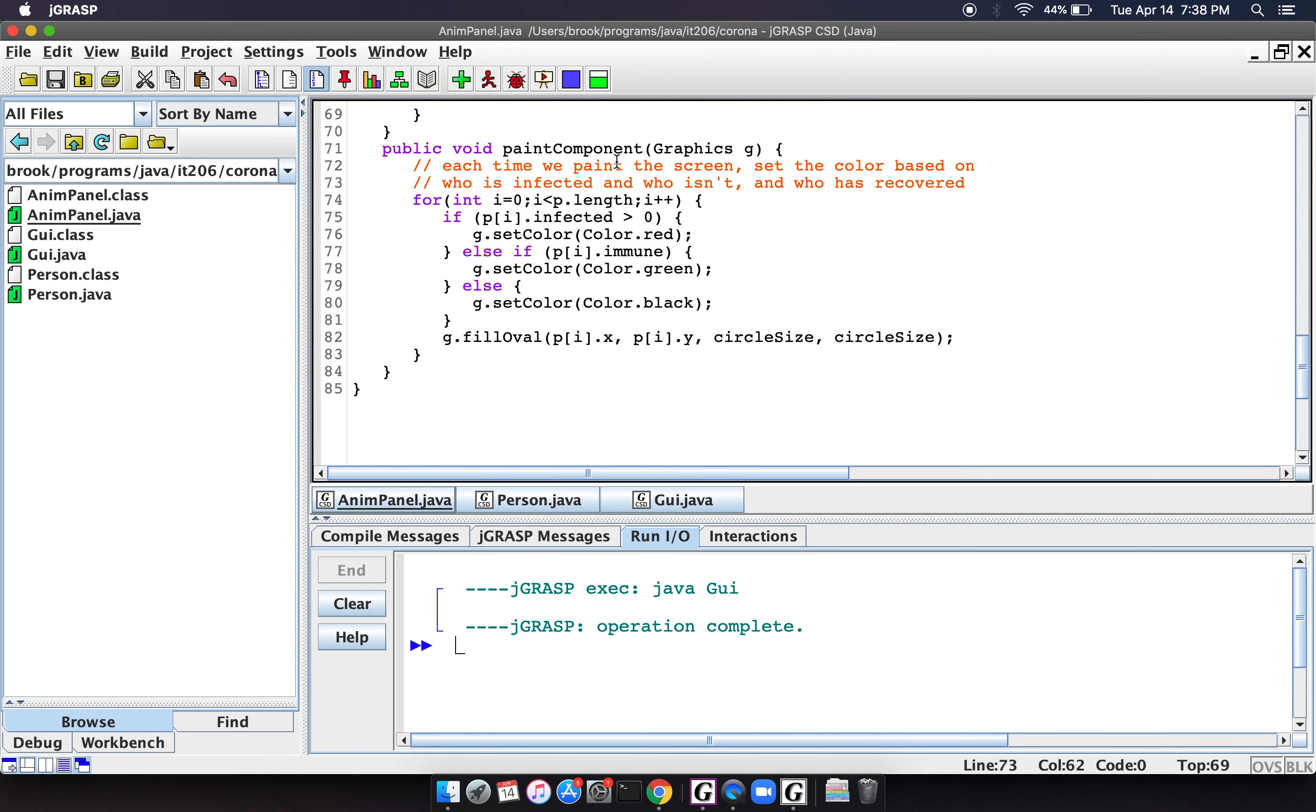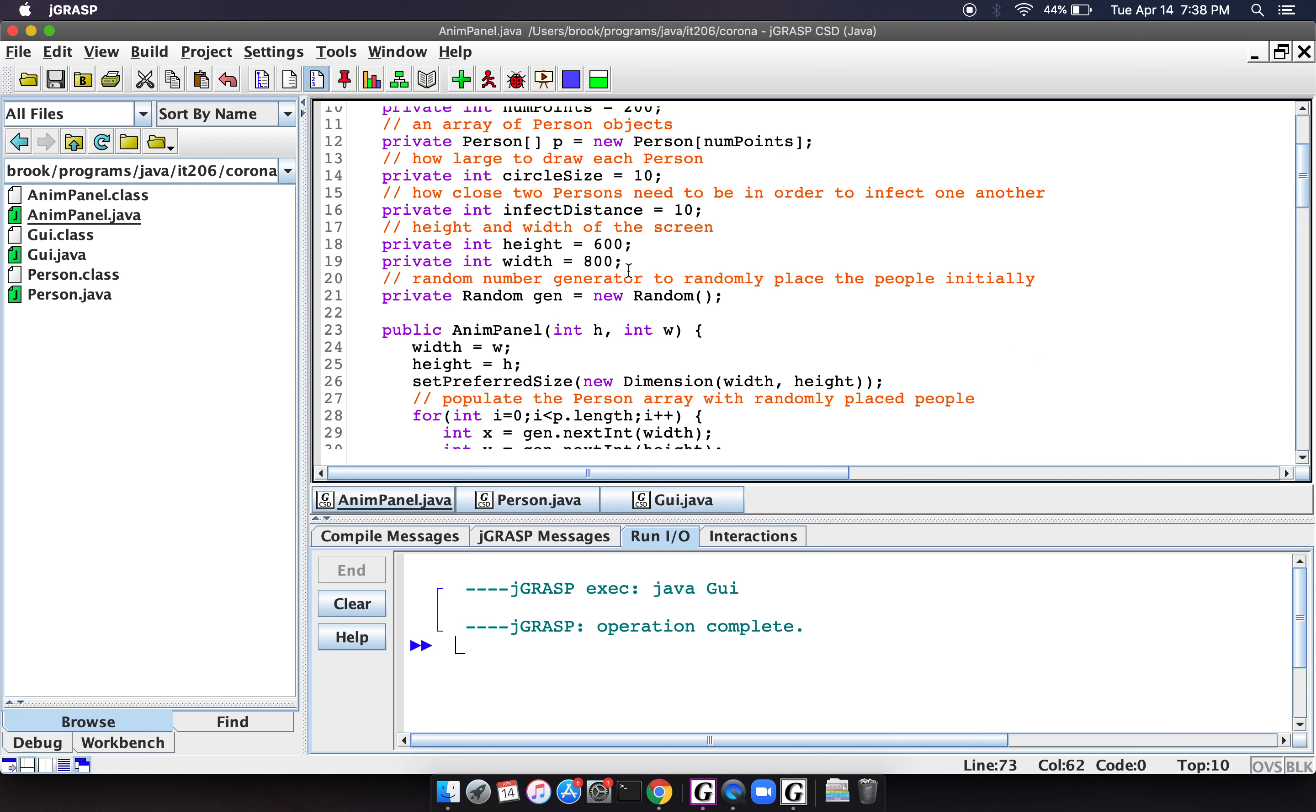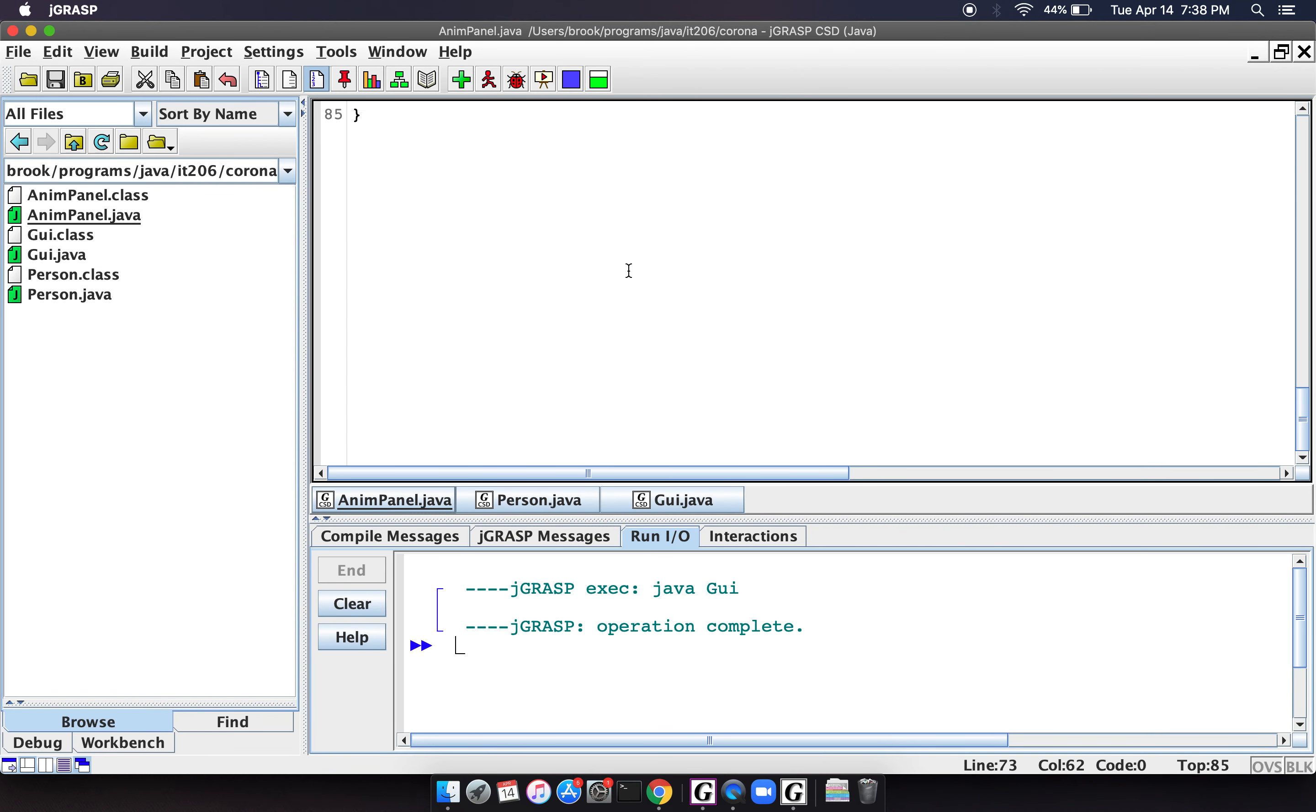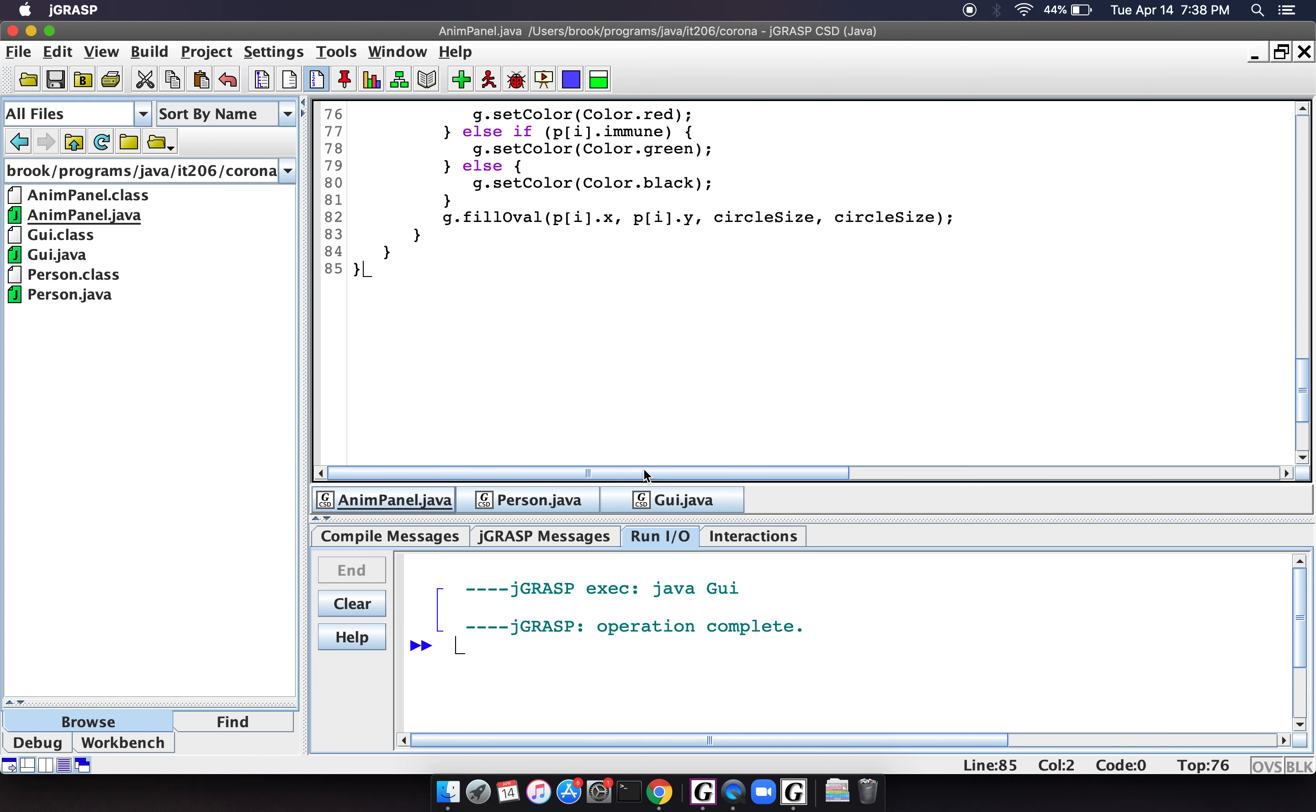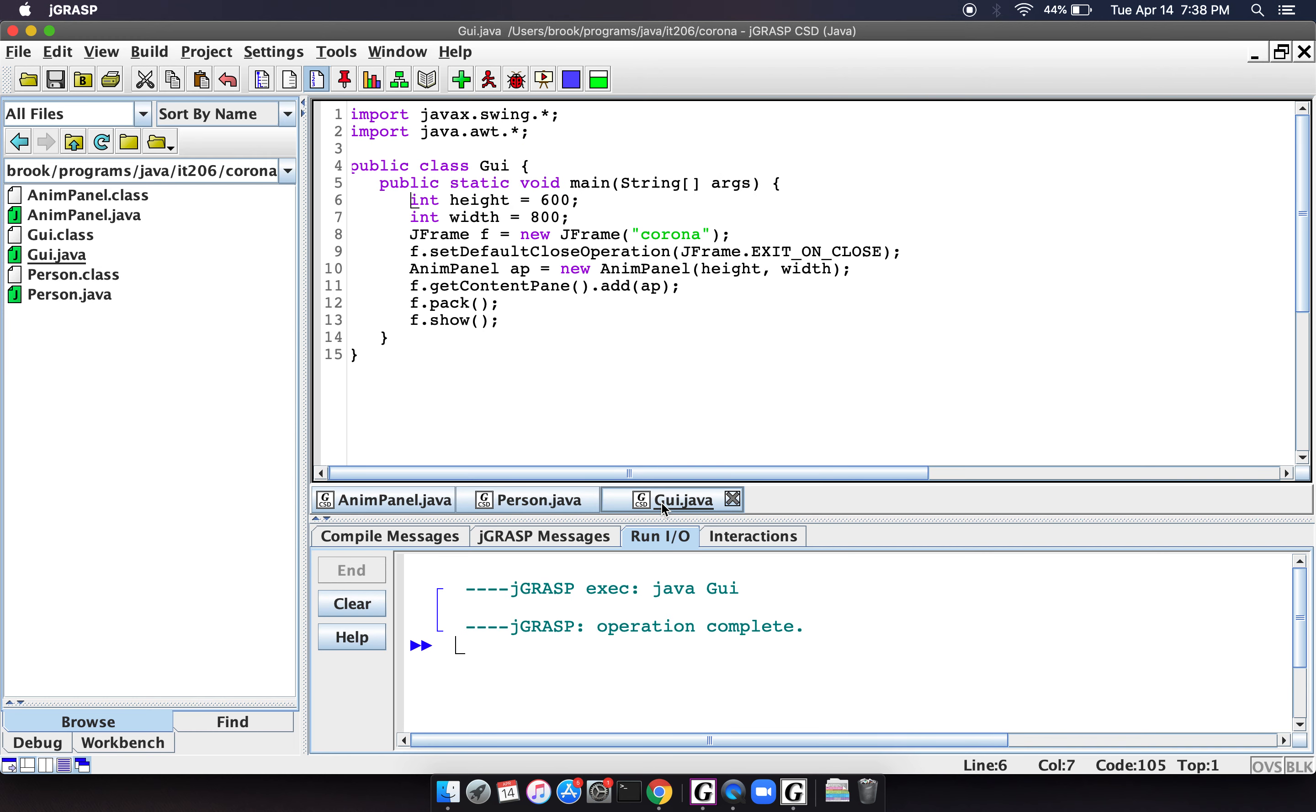And the animation panel, which a lot of it is just kind of boilerplate stuff, ends up being 85 lines of code. So we're looking at what? 85 plus 47 is 132.